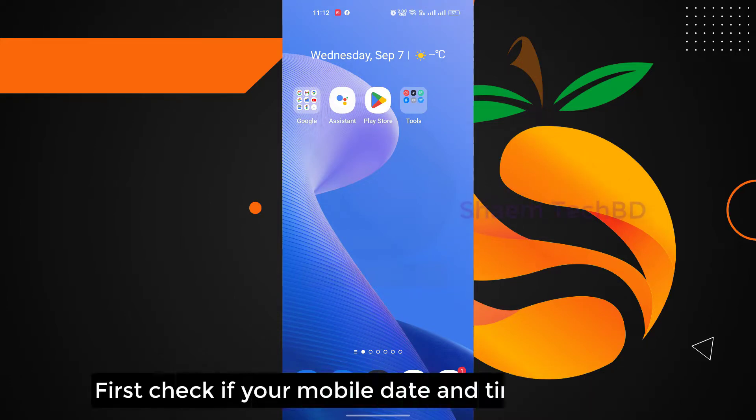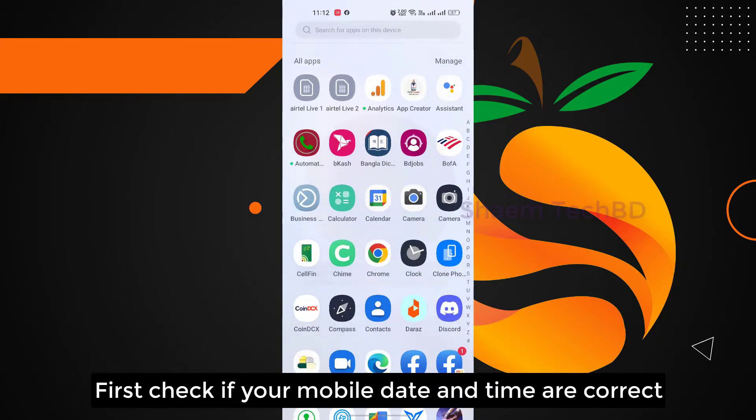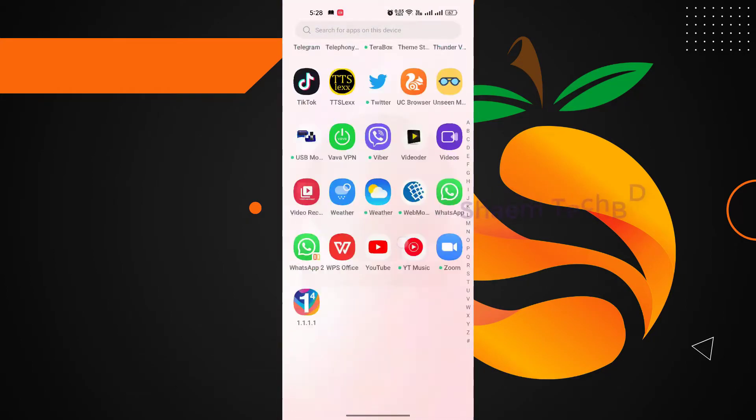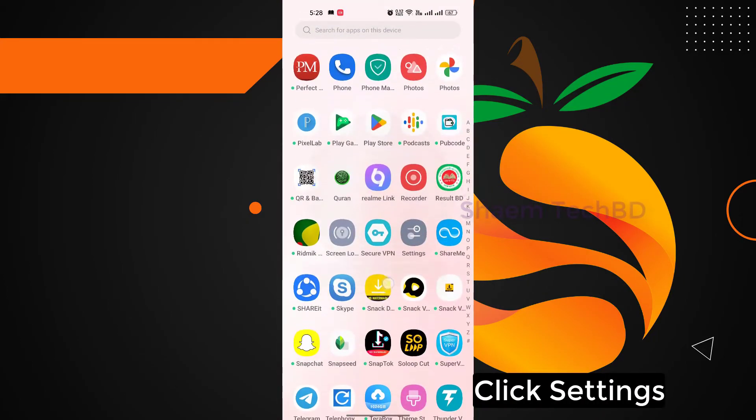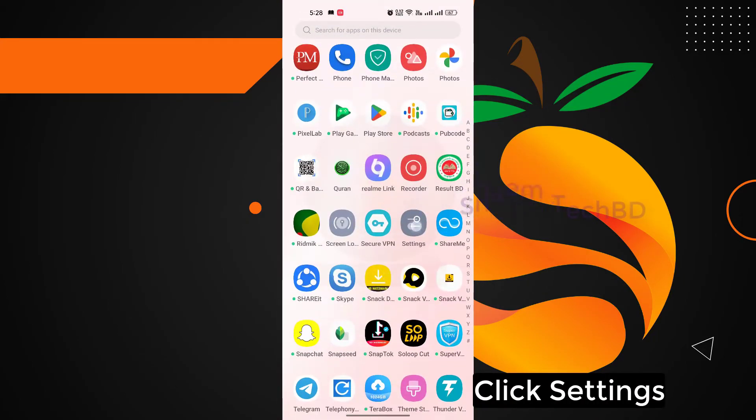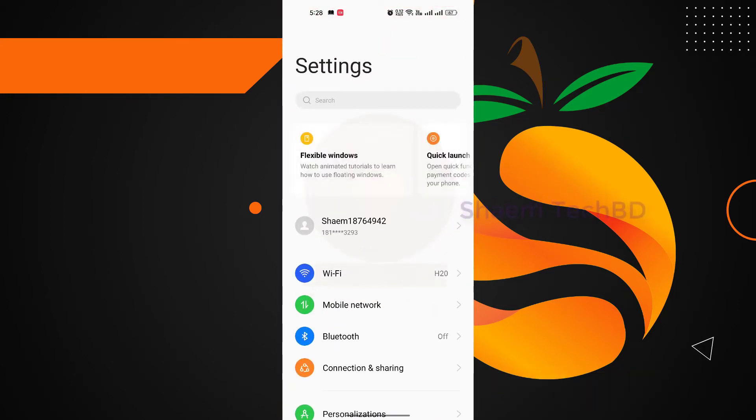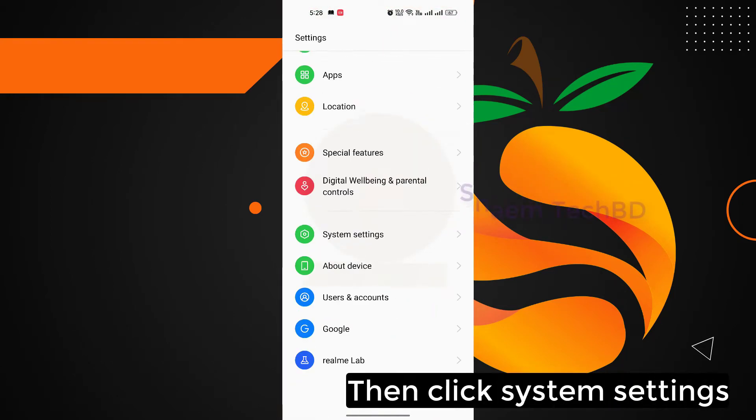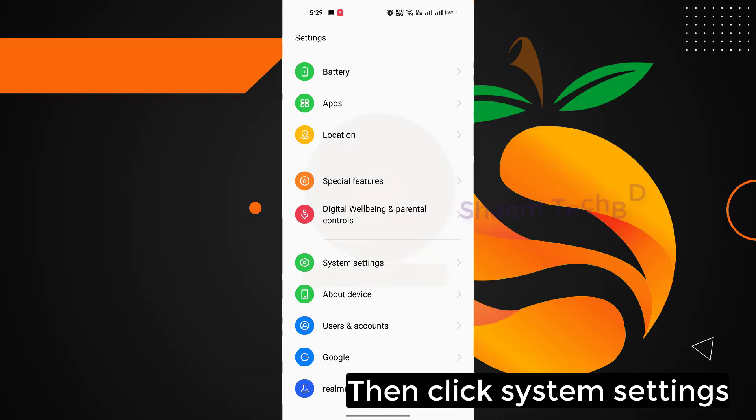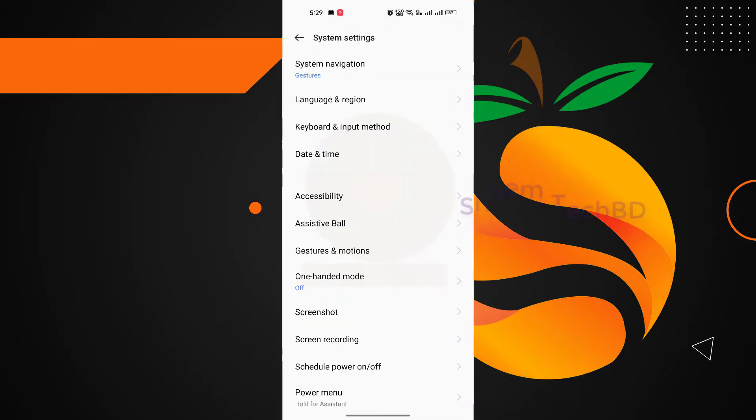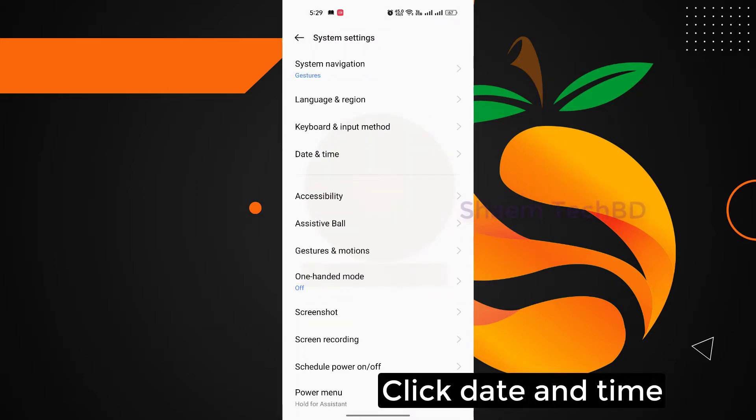First, check if your mobile date and time are correct. Click Settings, then click System Settings, click Date and Time.